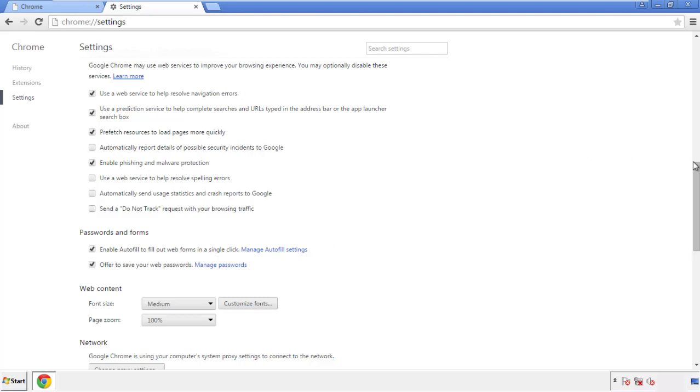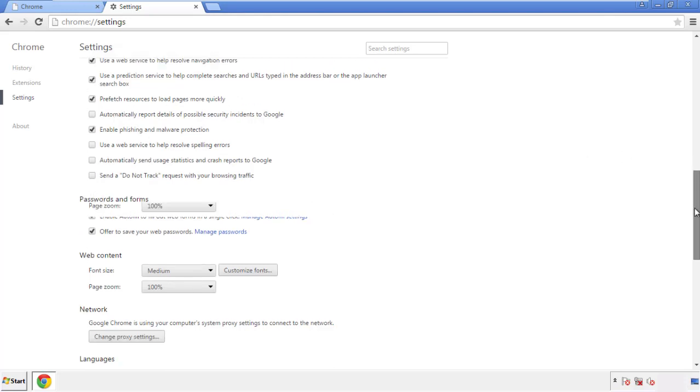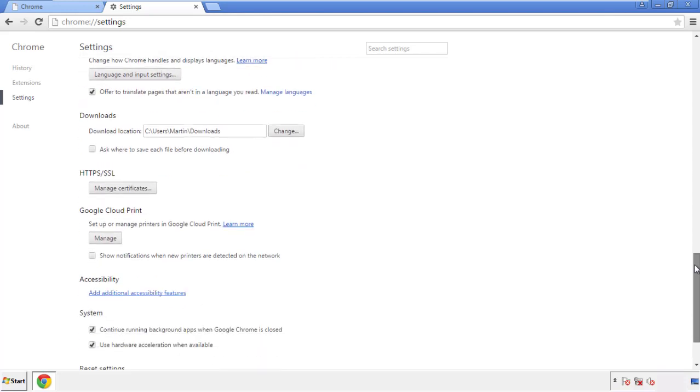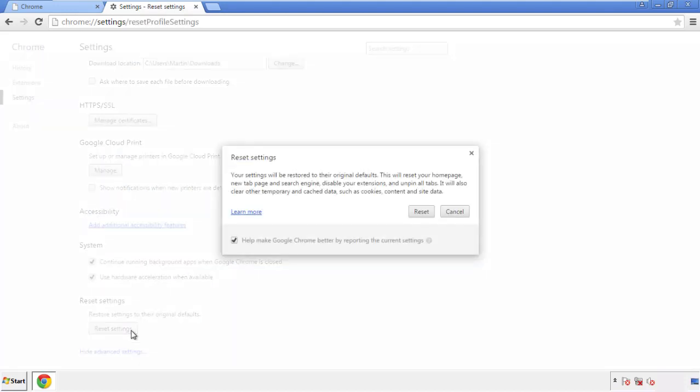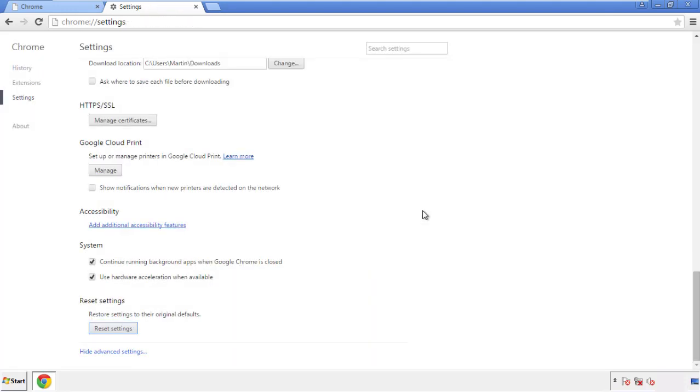Now we can move on to resetting the browser. Back to Settings and all the way down to the bottom — click Reset Settings.